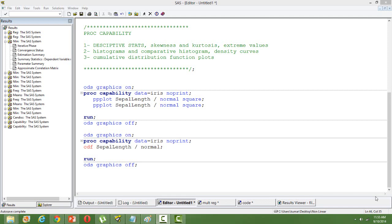In this video I'll talk about the SAS PROC CAPABILITY. PROC CAPABILITY is used for a variety of reasons. One of the main reasons is for exploratory data analysis.